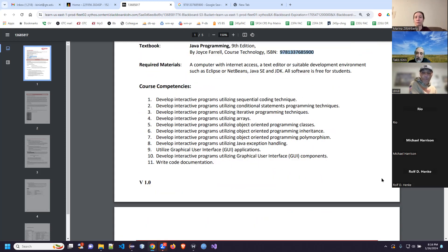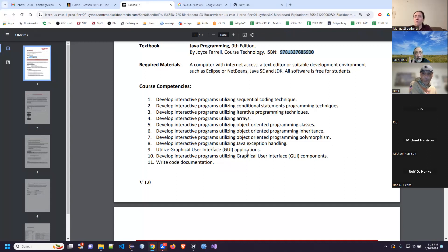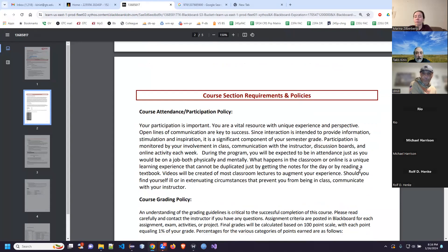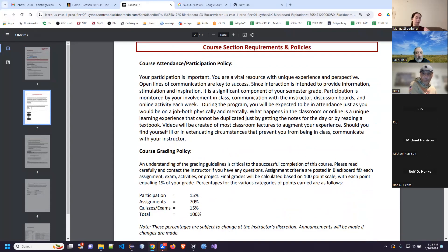The competencies for the course are listed in the syllabus — basically what you're about to learn: sequential coding, conditional statements, iterative programming or looping, arrays, object-oriented programming, classes, inheritance, polymorphism, exception handling. We'll touch a little bit on doing GUI stuff, though GUI really happens mostly in course number two. And then we learn how to document your code. Those are the main objectives.